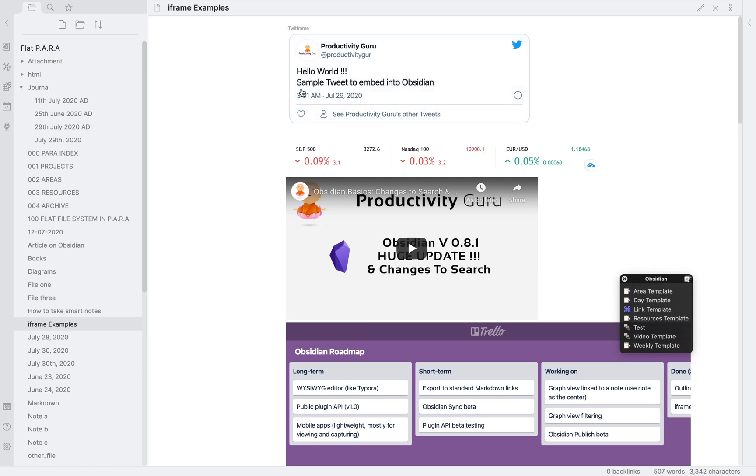First, we have a sample tweet from our new Twitter account, at productivity gur. Unfortunately, the U couldn't fit. I will show you how to embed this and the other examples that you can see on this note in a short while.